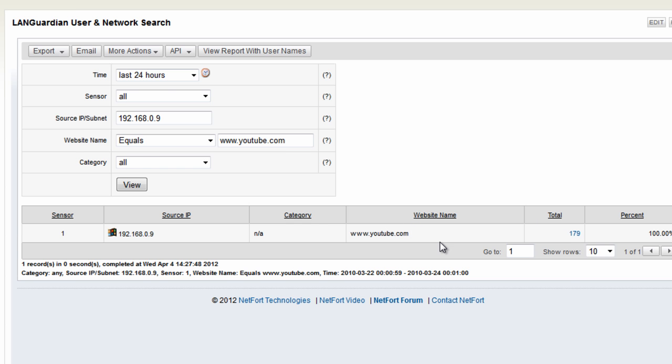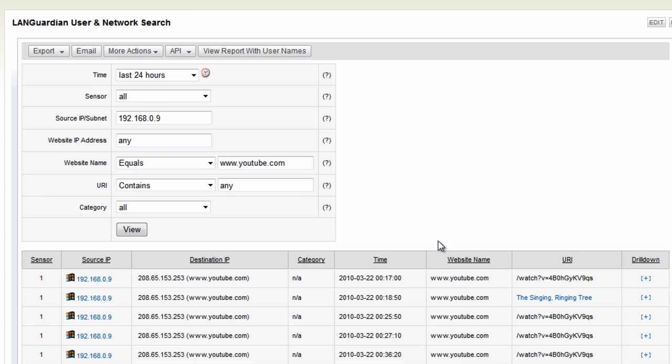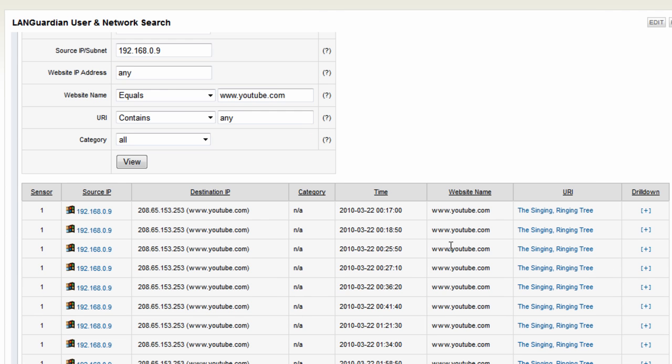And all of this analysis, all of this data is gathered without the need for installing any software on your clients or on your servers. It's all done through traffic analysis. We do deep packet inspection of traffic.